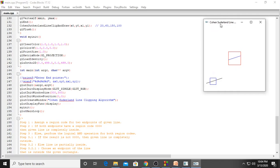This is the output window with the title — you can see the title here: Cohen-Sutherland line clipping algorithm. We are calling the display function, so once the line is drawn the output will come here. We have myinit. We will see the init functions, and this main loop keeps all your callback functions under a loop. Till you close the program, main will be under a loop.